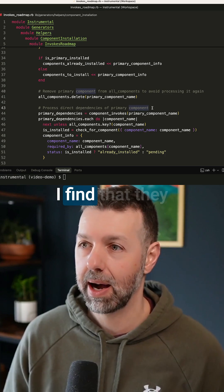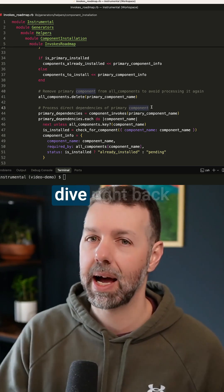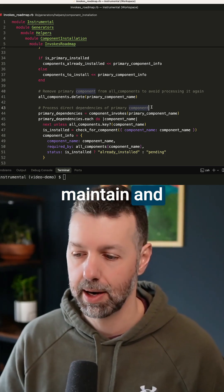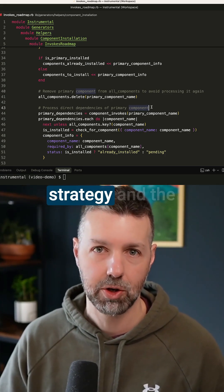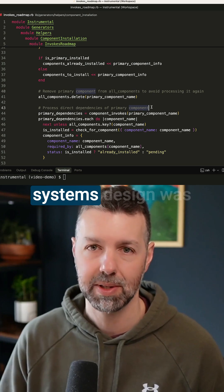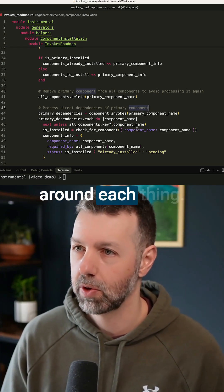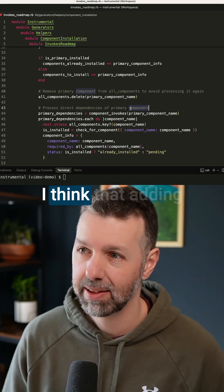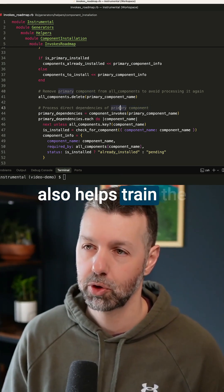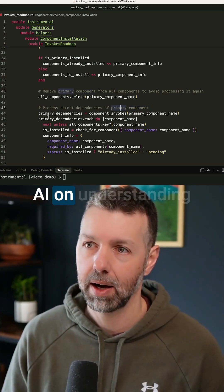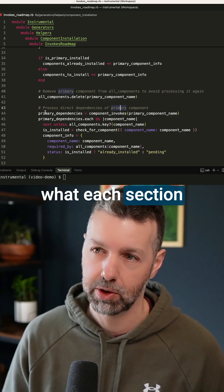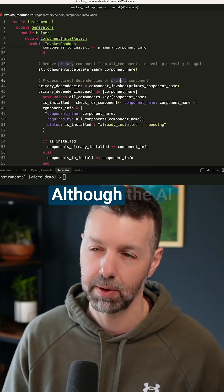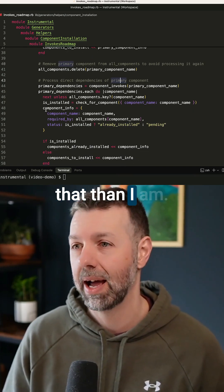I find that they actually help me dive right back into the code and maintain and remember what my thinking and my strategy and the systems design was around each thing. I think that adding these comments also helps train the AI on understanding what each section of code is doing, although the AI is probably even better at doing that than I am.